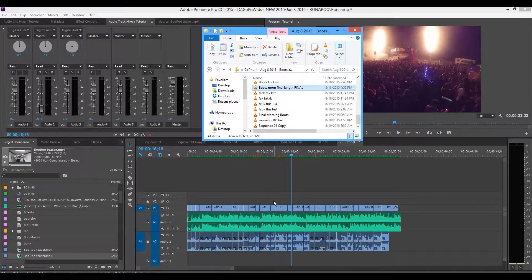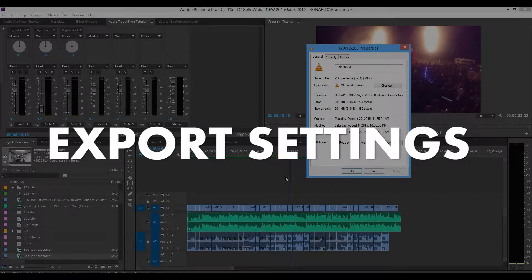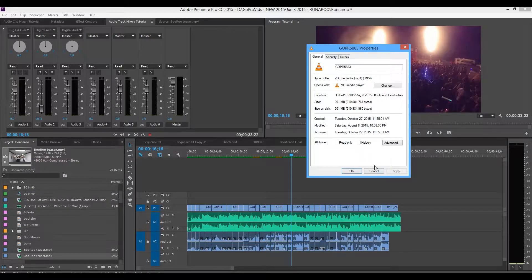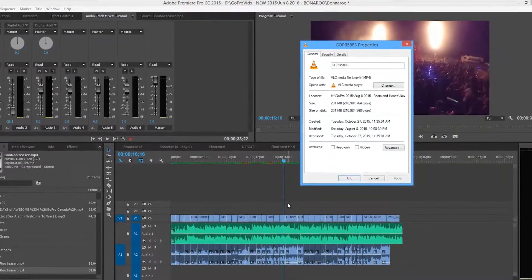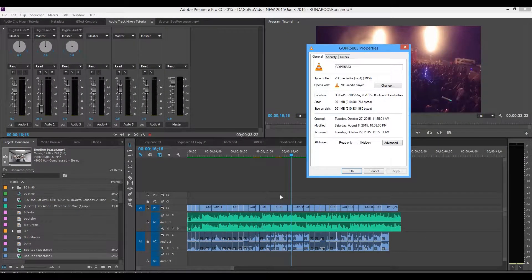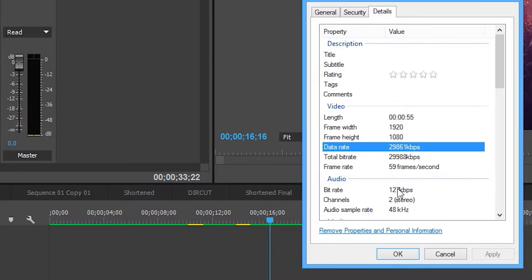Getting into export settings: I have a single GoPro clip's properties loaded up here. The easiest issue is just not having high enough quality export settings, which gives you a really crappy final video for YouTube. I got a lot of comments asking how my video is so clear while others looked pixelated and compressed. That could be too-low export settings. You can see the data rate of this clip is around 29,000 kilobytes per second — about 29.8 megabits per second.